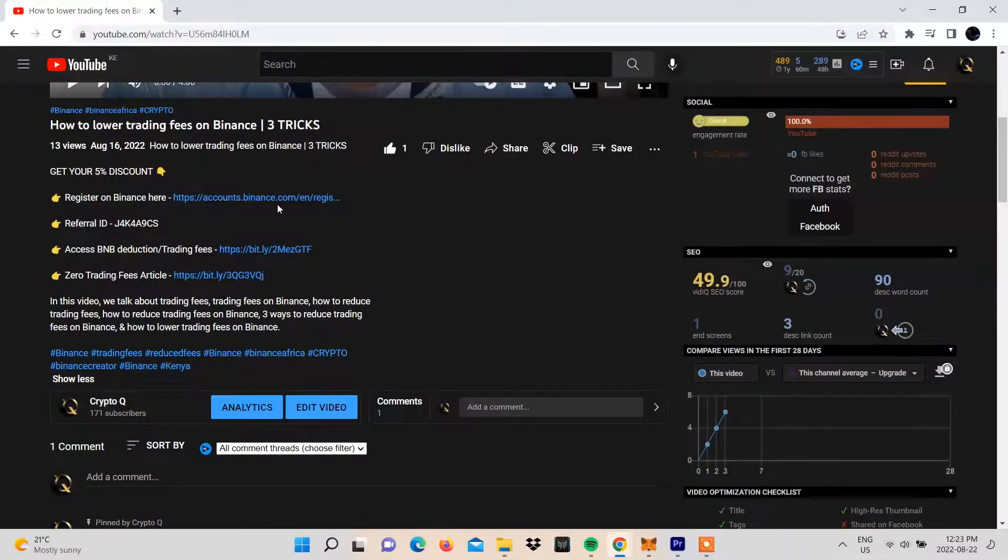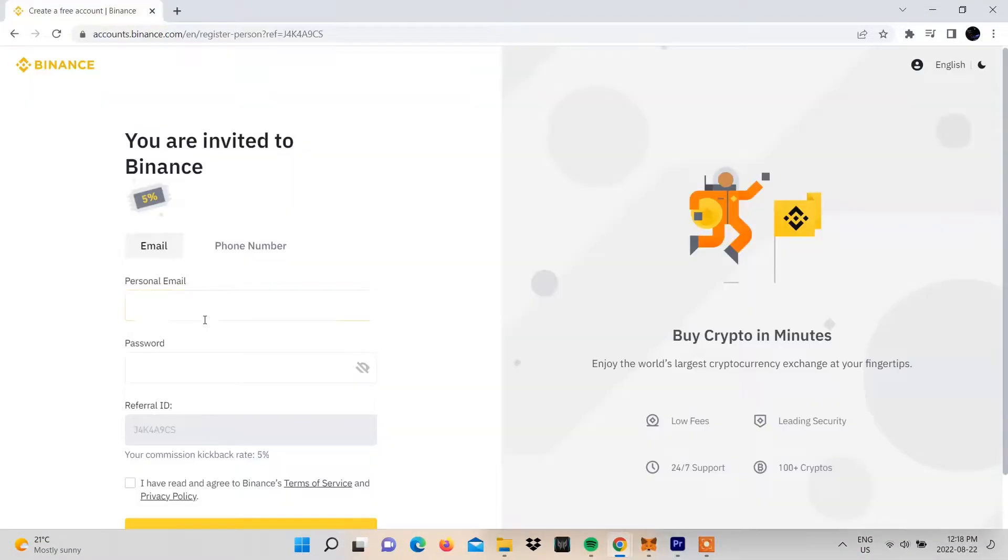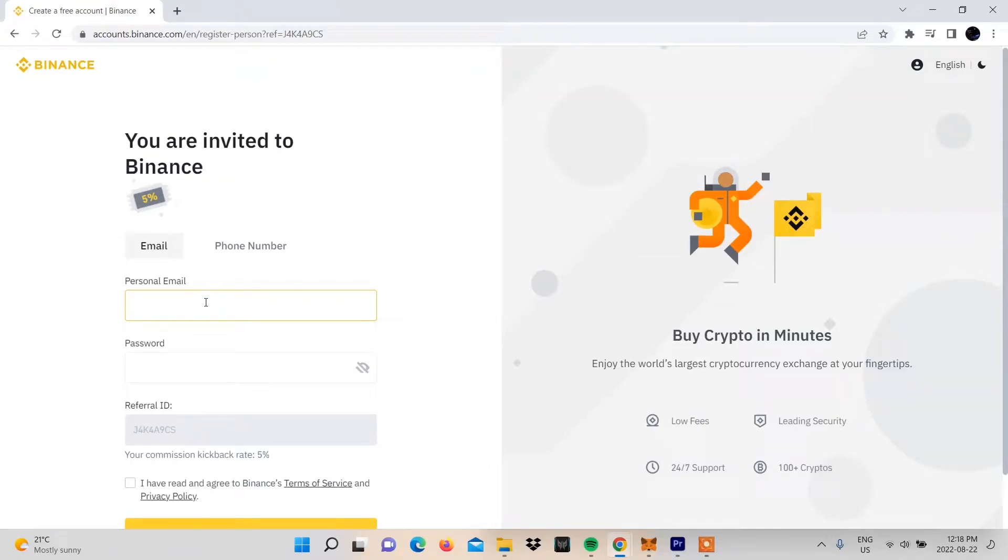Now let's show you how to create an OCO order on Binance, which is the top crypto trading platform on the planet. The first thing you need to do is log into your account. If you don't have one, you can use our link in the description. All you need to do is put in your email, create a password, and then select 'Create a Personal Account'.